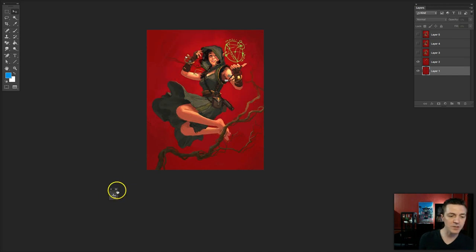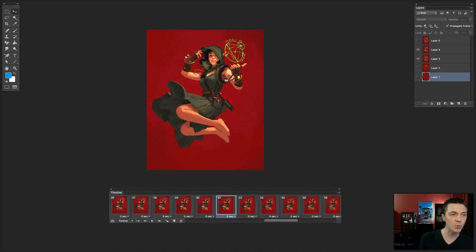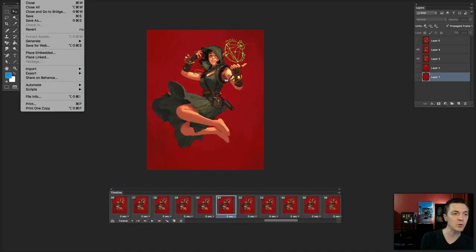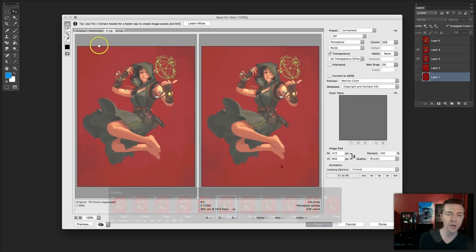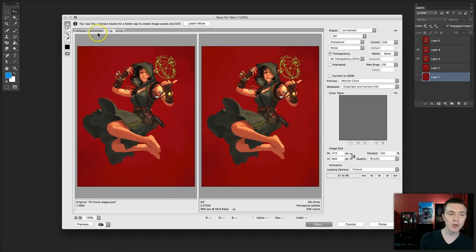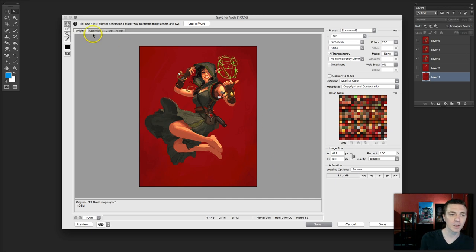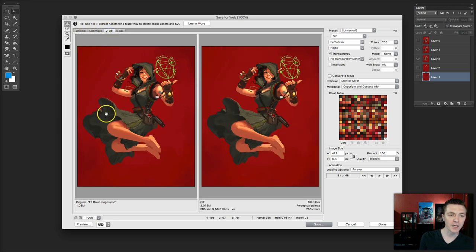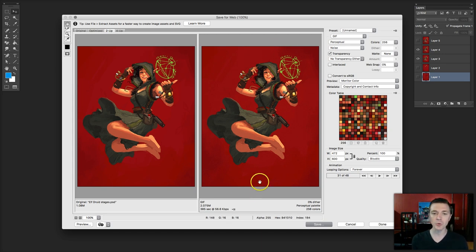Now, it's time to save the file. You can't do just the normal save as. What you need to do is go up to file, save for web. Yours might look a little different. It might open it up as this. What you want to do is go up to this tab that says to up. It shows you the original version. And then on this side, it will show you your new version.